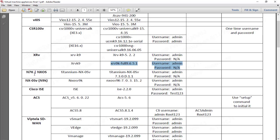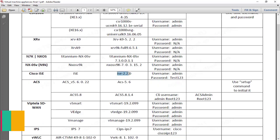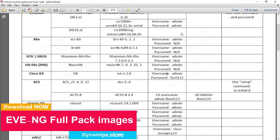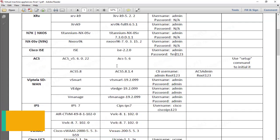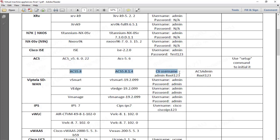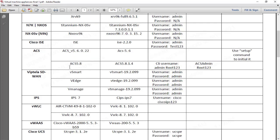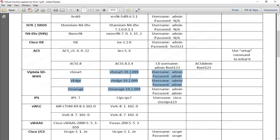We have Nexus OS, which is Titanium version 7, and also the latest version of Nexus 9K. Cisco ISE is included with username and password documented. All credentials have been double-checked to ensure they work properly. ACS version 5.8 is also included. You can also practice SD-WAN with the Viptela SD-WAN module — devices like vSmart, vEdge, and vManager — with credentials and the latest image versions.